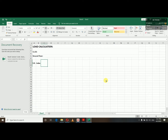We need to do the load calculation. We need to design the structural elements — we need to do the slab, beam, column, and wall. We need to do the load in each floor and the load calculation for the base.